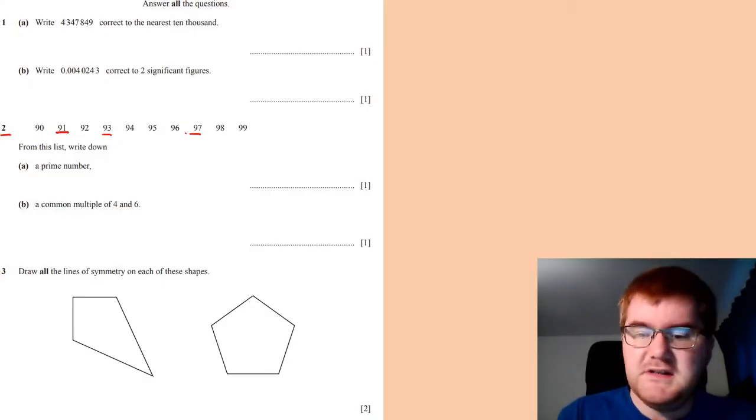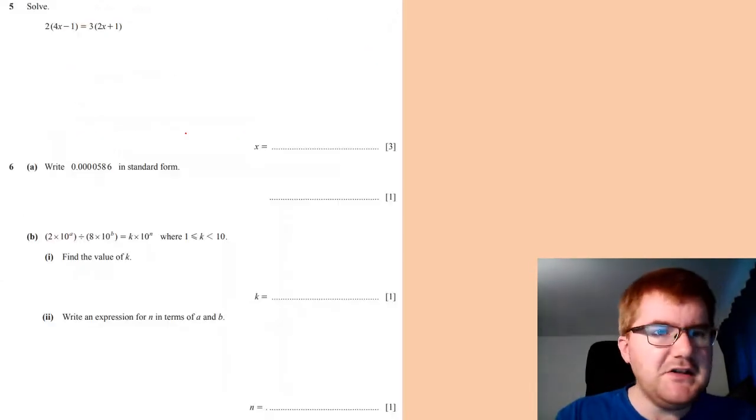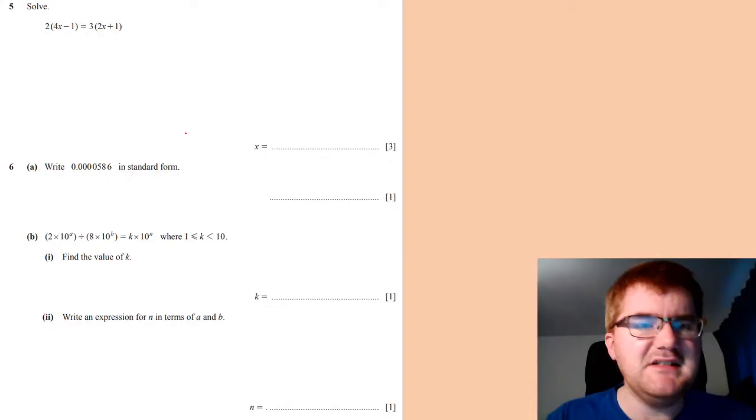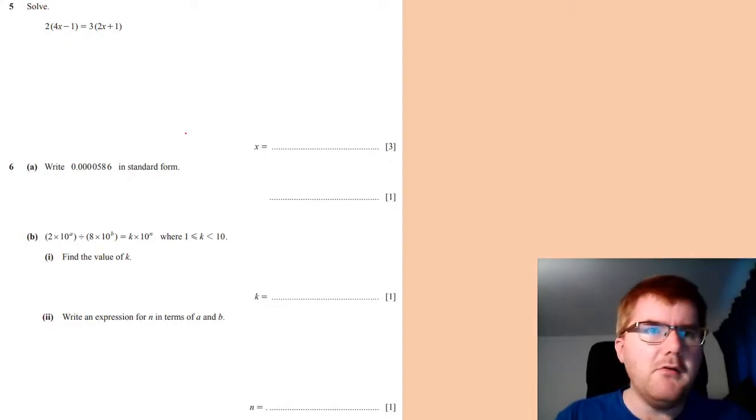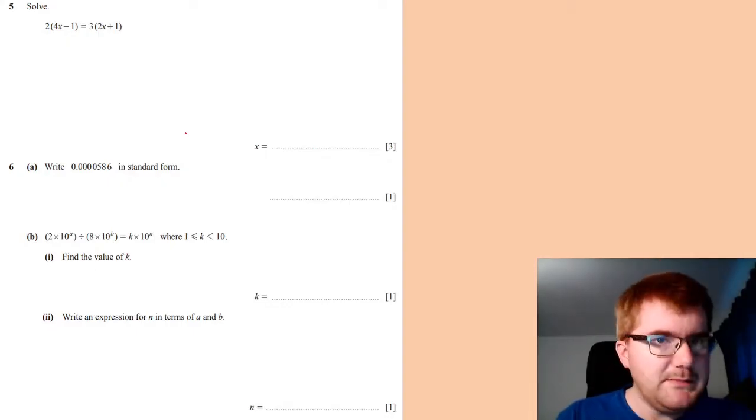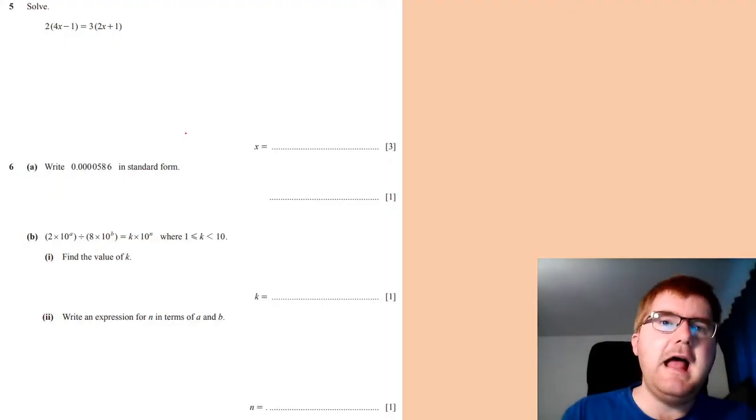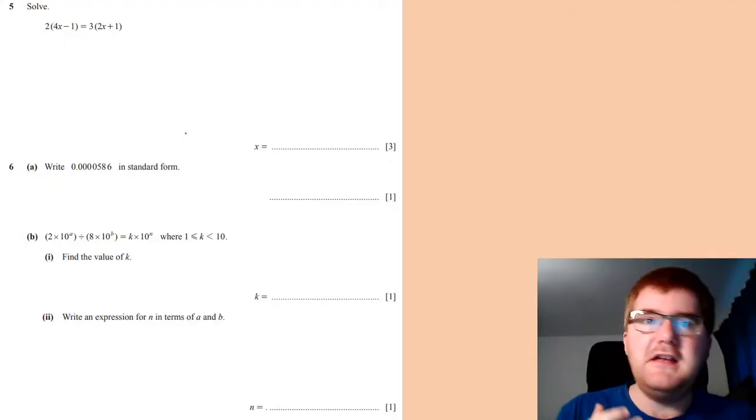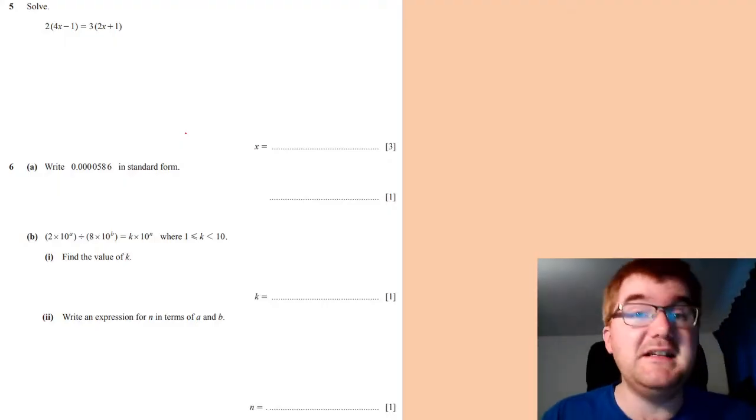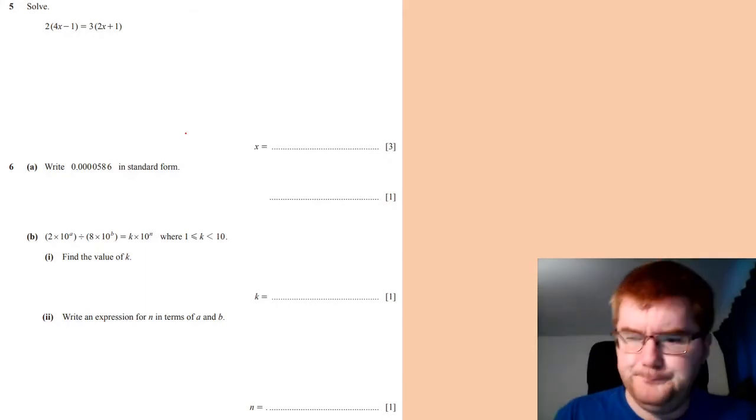So when you're doing this paper, again, do the best that you can. You've done lots and lots of practice for this kind of paper. But remember, this is the short paper. It's the 45-minute paper. And then really make sure that you do really well on that paper four and paper six a bit later on.